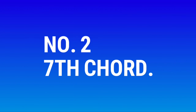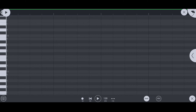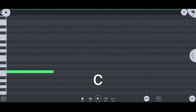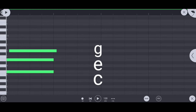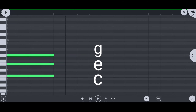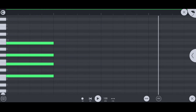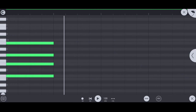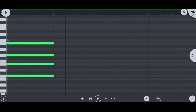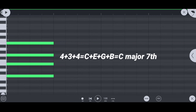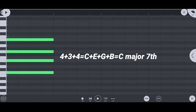Number 2: 7th chord. If the root note is C, then C plus E plus G plus B is the C major 7th chord.